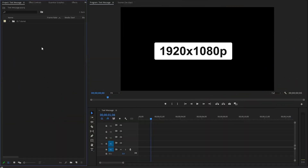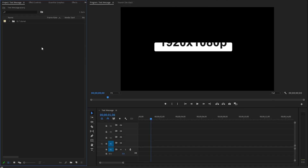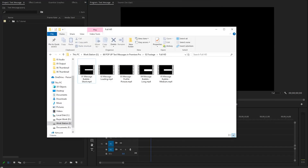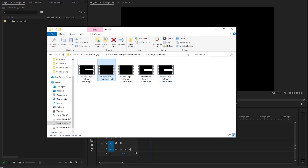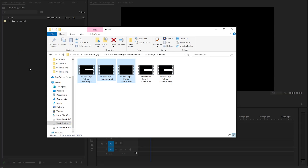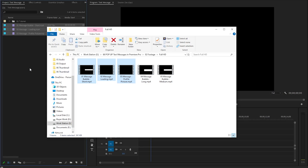I've already created a full HD resolution sequence. Firstly, we need some assets to create a text messaging animation. I already have some assets on my computer. You can download all these assets using the link provided in the video description. As you can see, there are three different text message bubbles. Also, we have a message loading and message profile picture matte file. After that, I'm going to drag and drop the short message bubble, message loading, and message profile picture matte file inside the project panel.